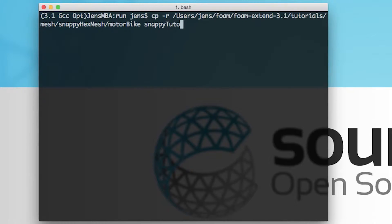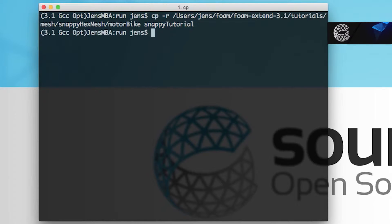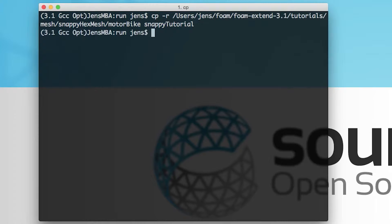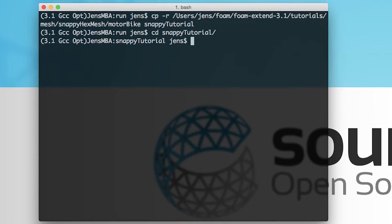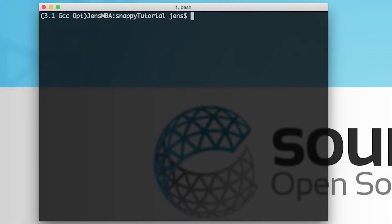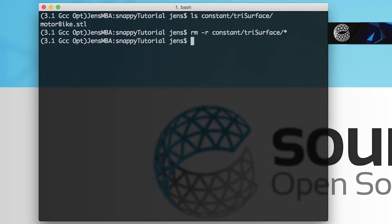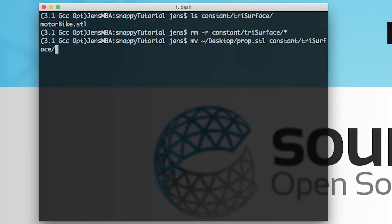This tutorial can be copied from the command line using the rather longish copy command that is shown. Please note that I changed the target directory to snappyHexMesh tutorial. Once the tutorial has been created, we change into the snappyHexMesh tutorial directory. In order to keep the case directory clean and tidy, it is strongly advised to remove the old and now obsolete motorbike geometry from the constant triSurface directory. The next step is to copy the propeller geometry into the constant triSurface directory so snappyHexMesh can find it later on.